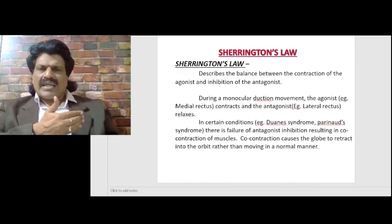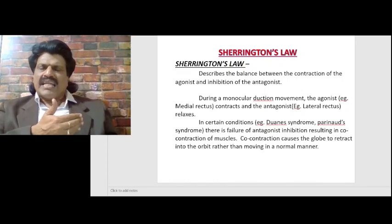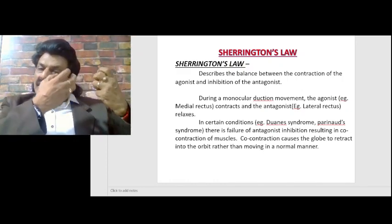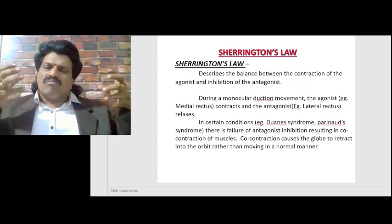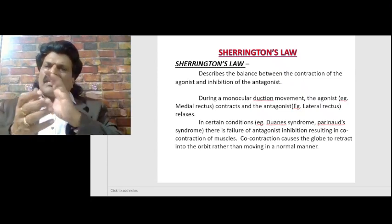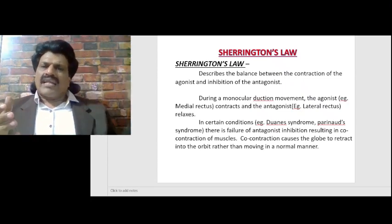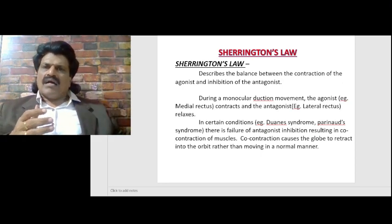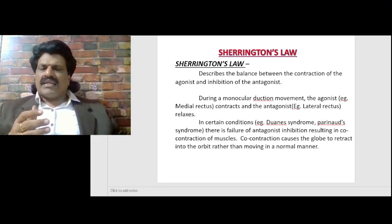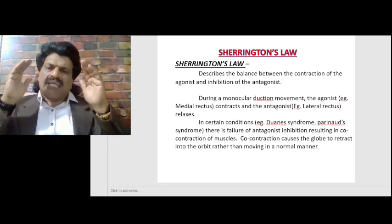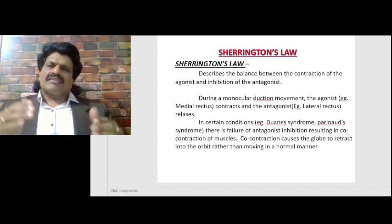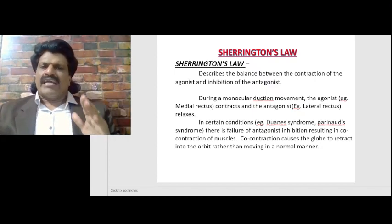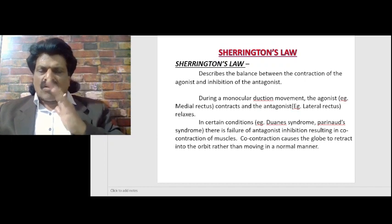For example, when I need to look to the right side, the lateral rectus contracts but the medial rectus has to get inhibited. Otherwise, if both contract together, I cannot move my eye to the right side — I cannot do lateral abduction. So when the agonist contracts, the antagonist has to relax. During a monocular duction movement, when the agonist medial rectus contracts, the antagonist lateral rectus relaxes.